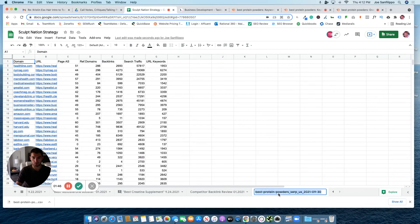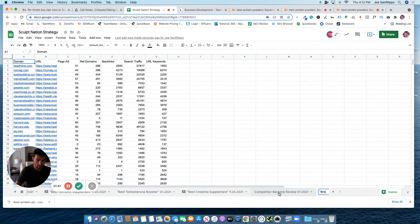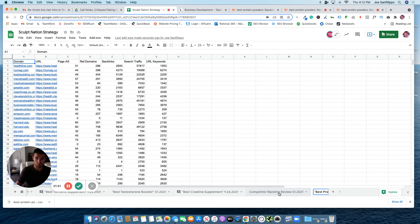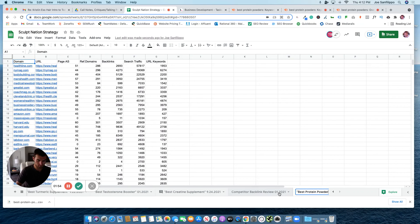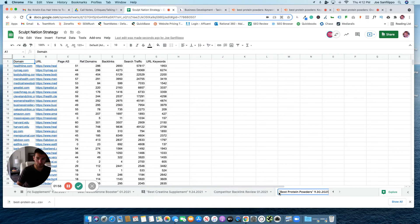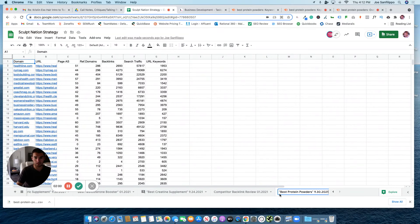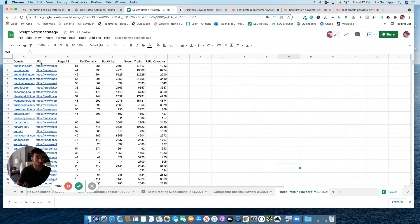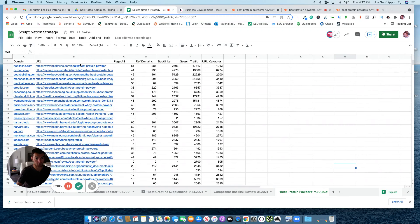Then what we do is we name this with the keyword, which is Best Protein Powders, and then the date that we pulled it on. The date today is 9-30-2021. And now we have a list of all the articles that rank for Best Protein Powders.